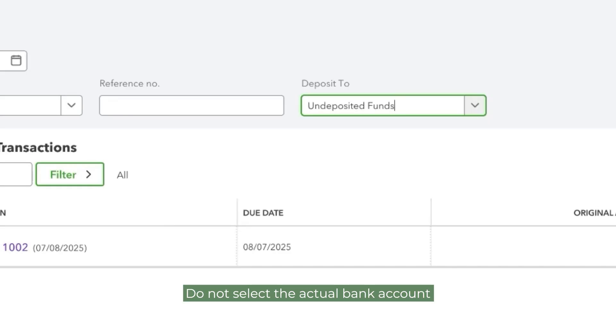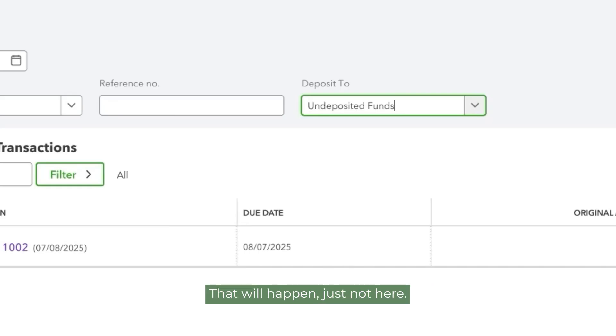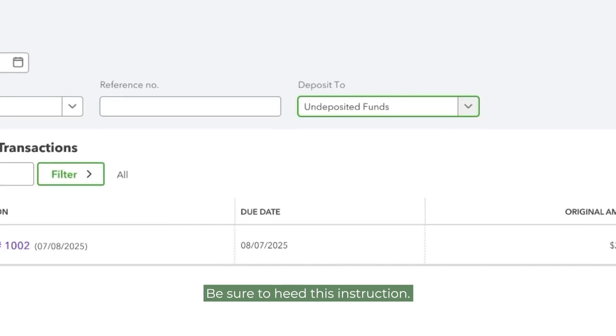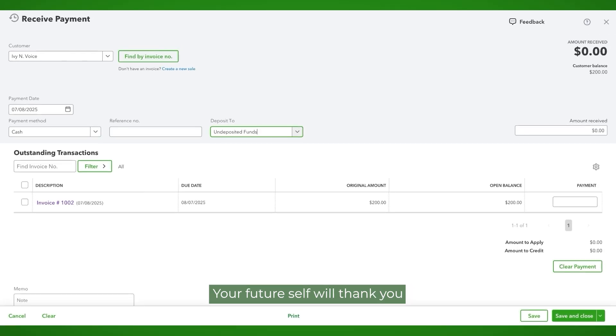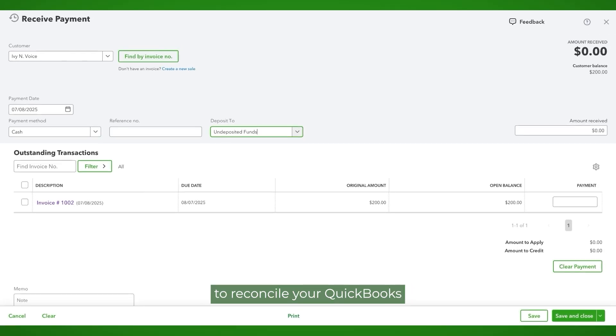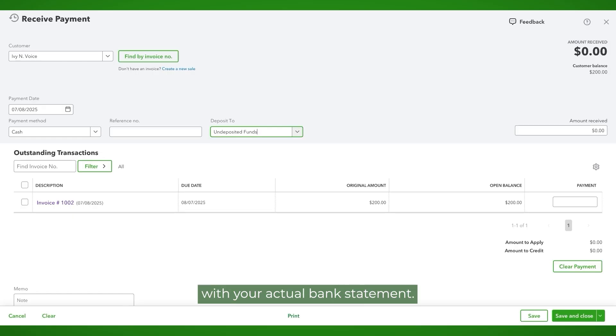Do not select the actual bank account at this step. That will happen, just not here. Be sure to heed this instruction. Your future self will thank you when it's time to reconcile your QuickBooks banking activity with your actual bank statement.